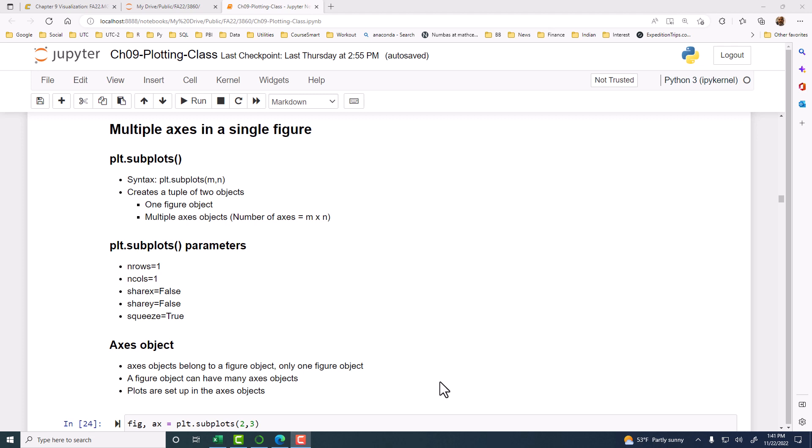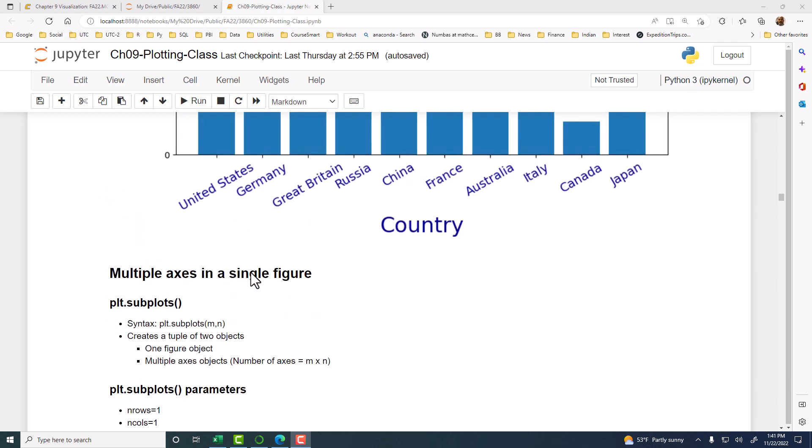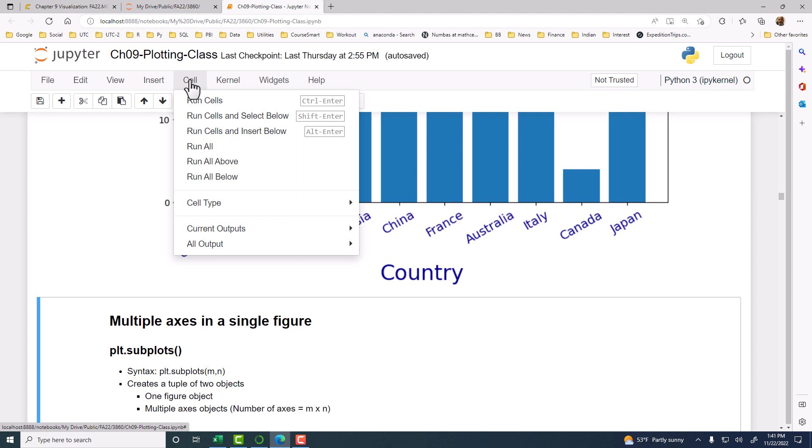All right, let's get started. I'm going to start back up from multiple axes in a single figure. We discussed some of this last time, but we'll start back up from here. The first thing to do is run all cells above, open and go to this cell, then run all the cells above it. So we are at the same place as we left off from last time.